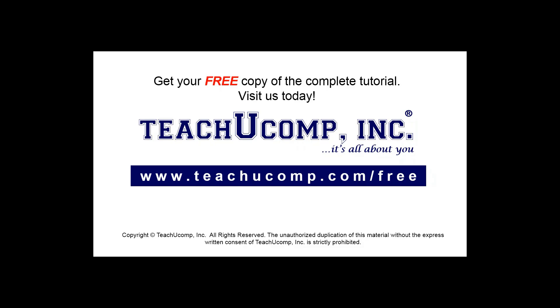Get your free copy of the complete tutorial at www.teachucomp.com/free.